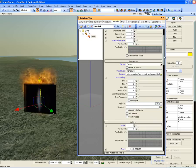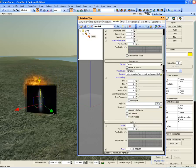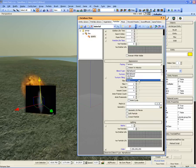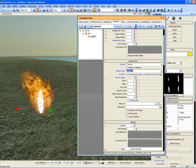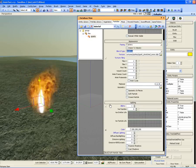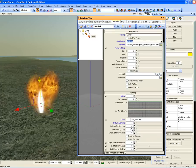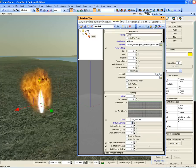Now set Blend Type to Additive and set the lighting up as you did with the fire particle effect as shown.